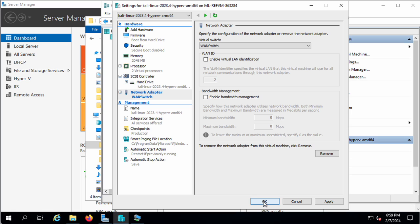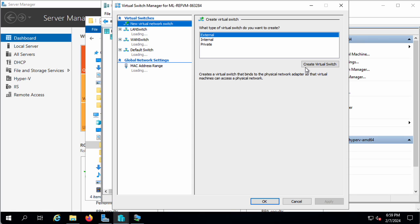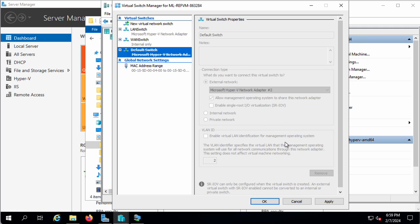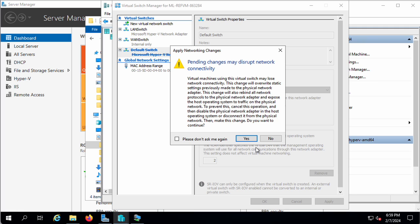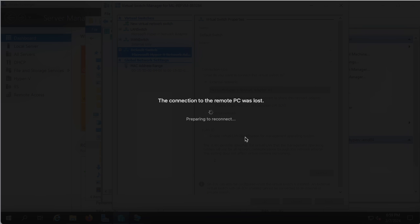I'm going to hit OK here. Now I can go back into the virtual switch manager and I'm just going to delete this and remove it. Now it's gone and I hit OK, and it probably will disconnect me for a second. Now we're disconnected and we're reconnecting.